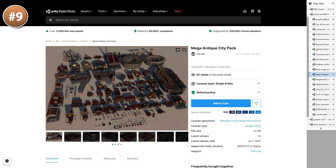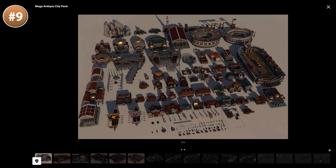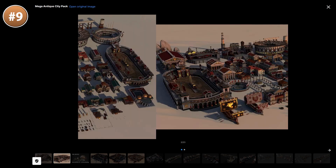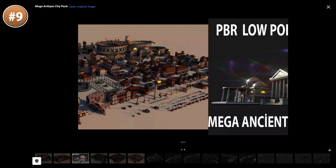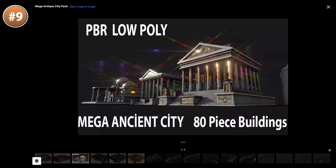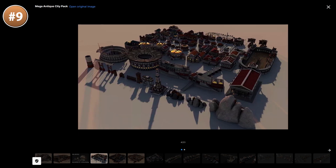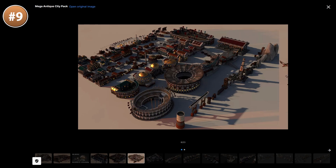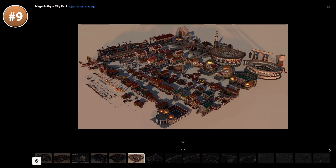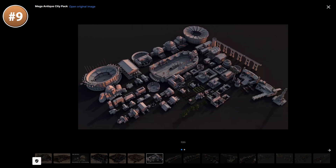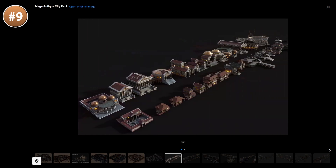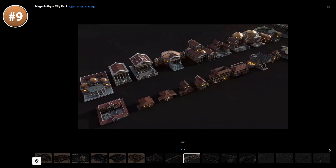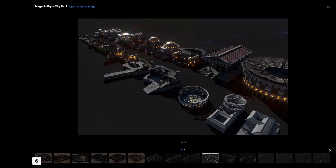For something quite unique, here is an antique city pack. This one is great if you're working on something like a gladiatorial management game, or maybe a city builder set in ancient times. The assets are also pretty detailed, so maybe you could also use this in first or third person.